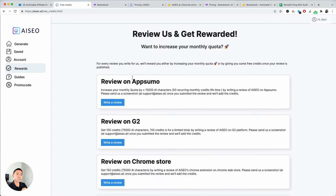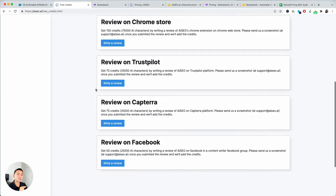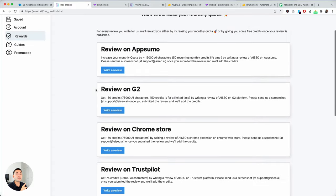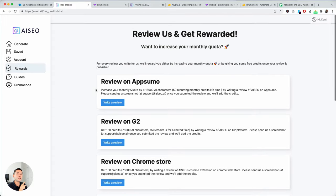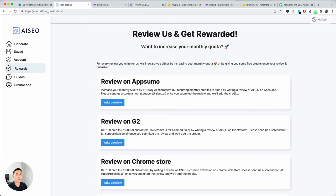You can actually increase your credits if you leave reviews on all of these different review sites. So, be very, very skeptical and wary of all of the reviews that you read about AI SEO because I'm pretty sure they are going to be leaving reviews simply to get an increase in characters. So, be on the lookout for those reviews.